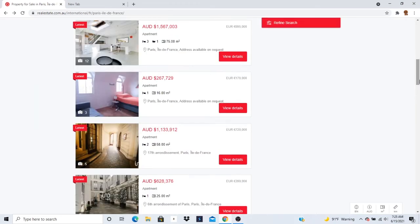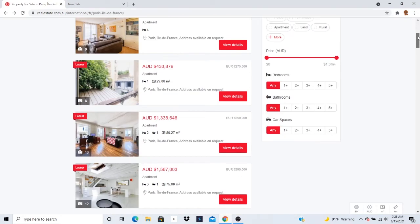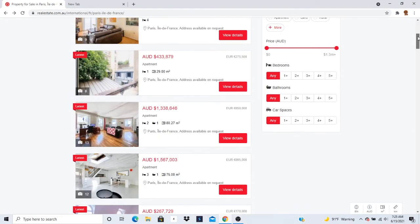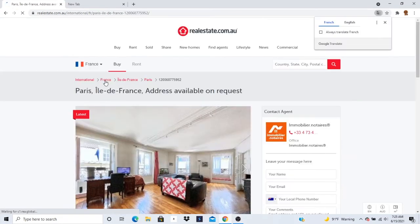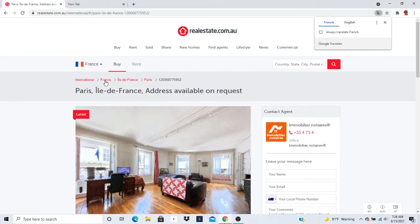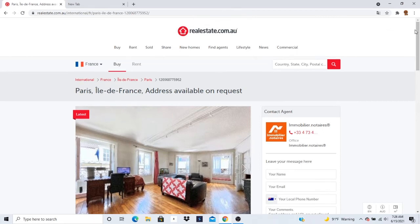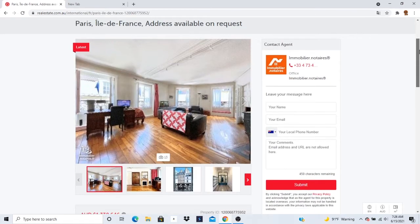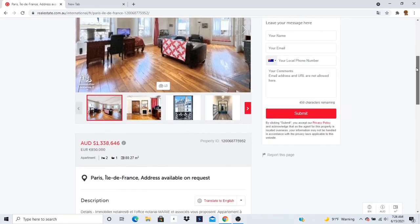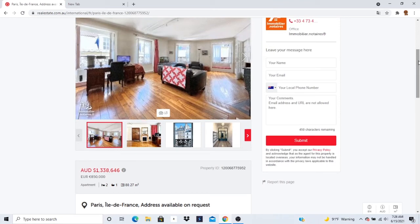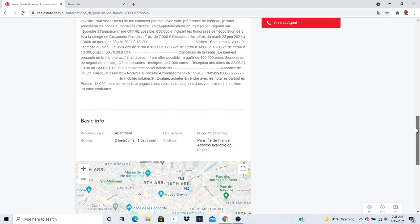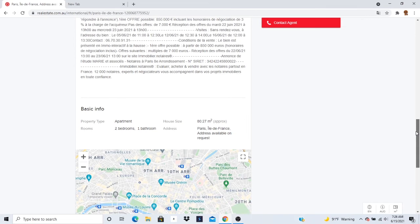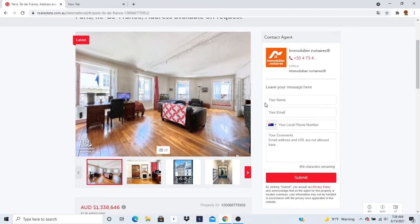Let's go back. Let's take a look at this one. So this one, property type is apartment, house size 27 square meters. Rooms, two bedrooms, one bathroom. Cool. Let's take a look at some pictures.